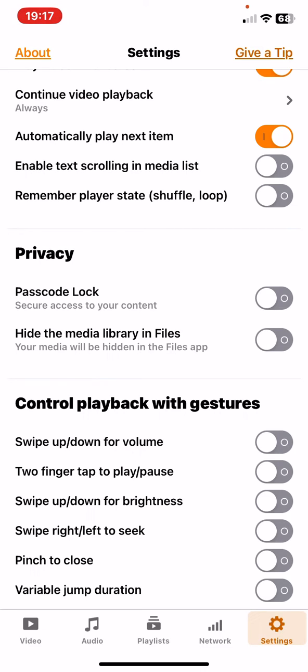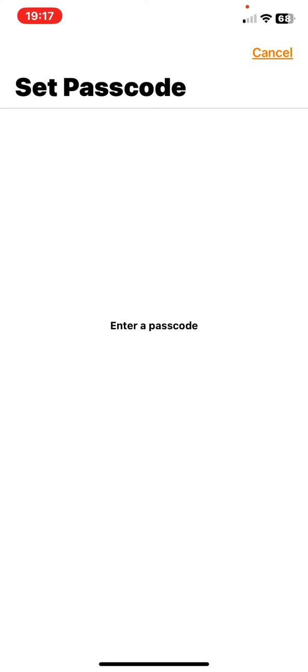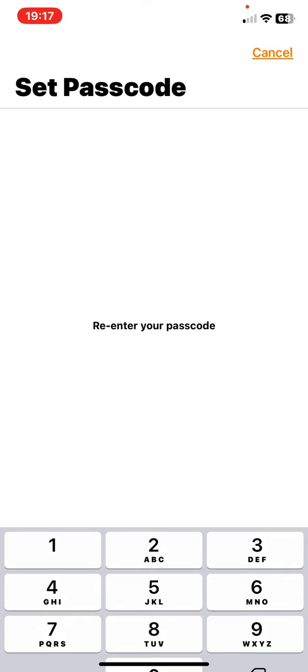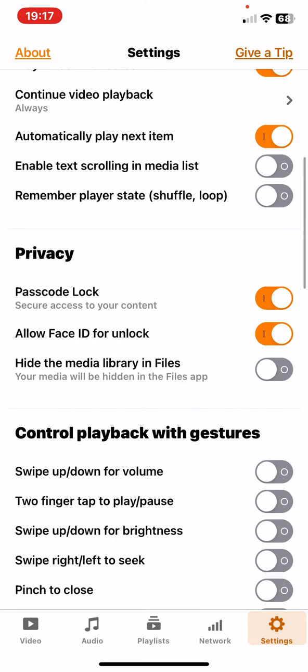So just click on the white circle and just set any passcode and then re-enter your passcode and then now it's added. So that's pretty much it for this video guys.